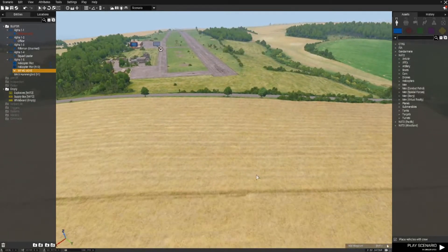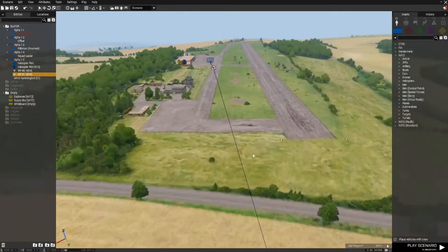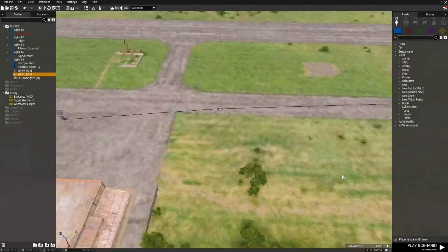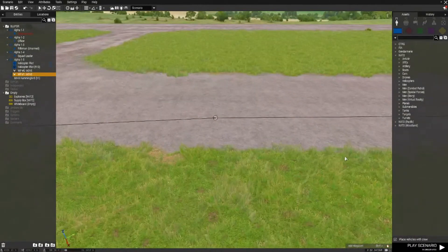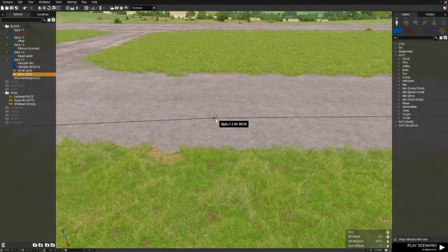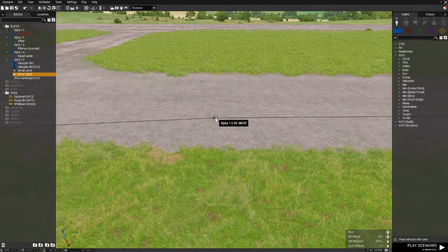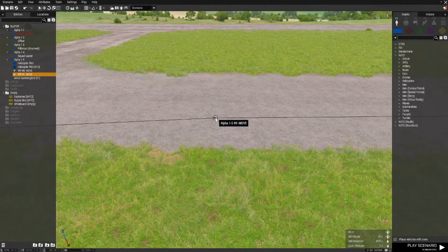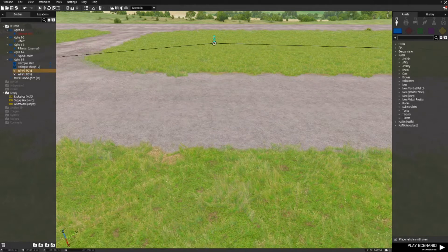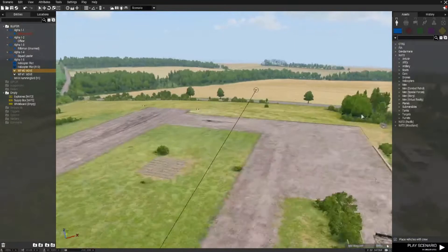And I'll set another move waypoint for here. You can move them up a little if it makes you feel happier about a chopper flying. Holding left alt, left click and moving the waypoint up.